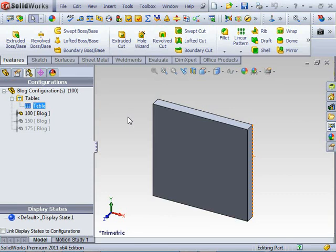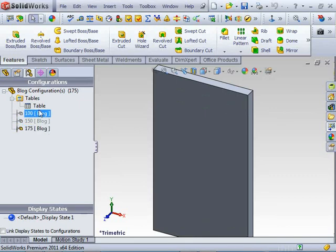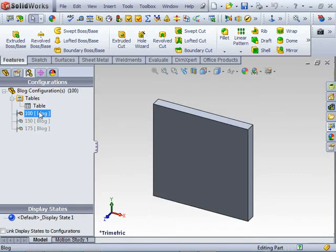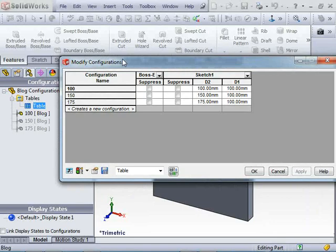I have a part here I've created using three configurations. I created this using the configuration manager within SolidWorks.